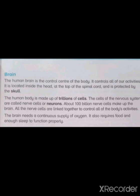The human body is made up of trillions of cells. The cells of the nervous system are called nerve cells or neurons. About one hundred billion nerve cells make up the brain. All the nerve cells are linked together to control all of the body's activities.